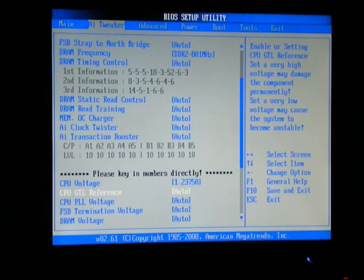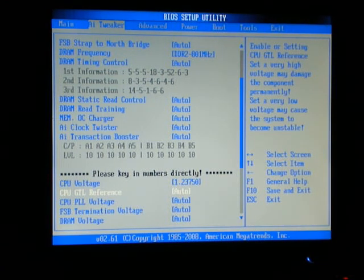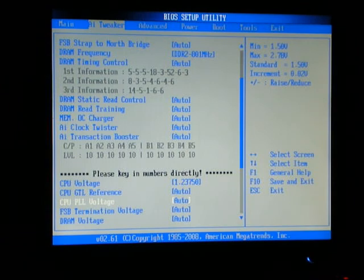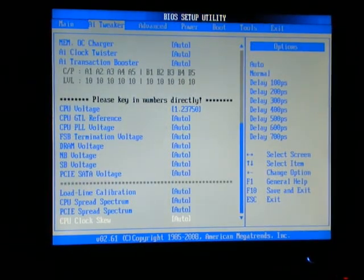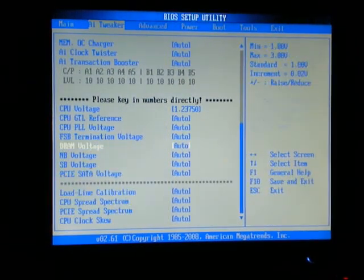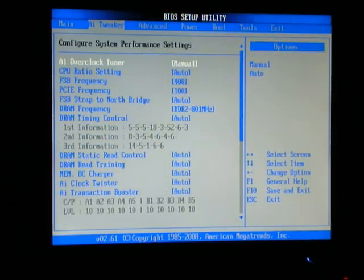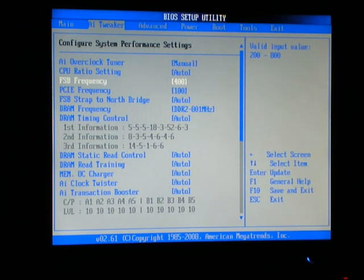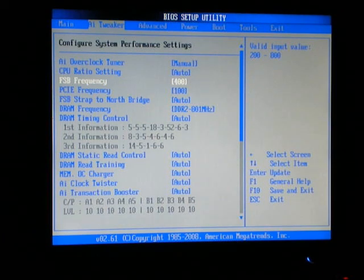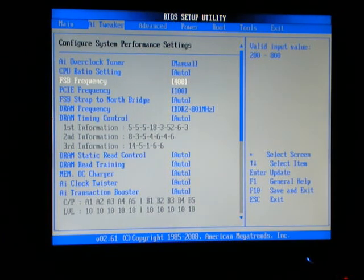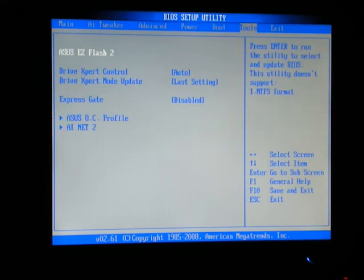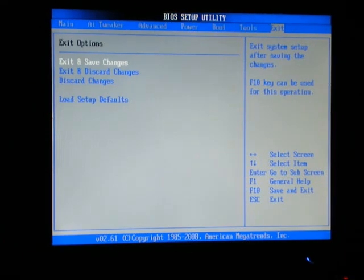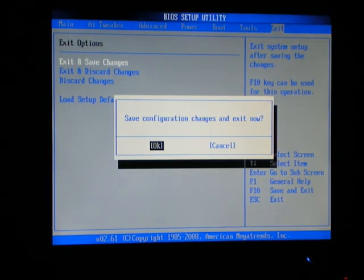You should be able to leave everything else on auto, and if it all looks correct, arrow over to exit, save changes, and press enter.